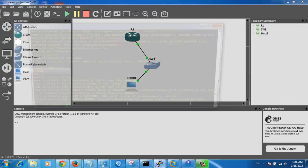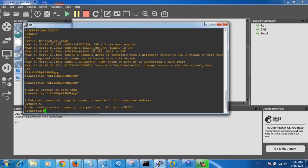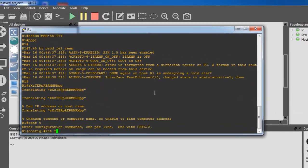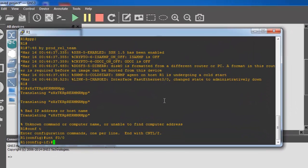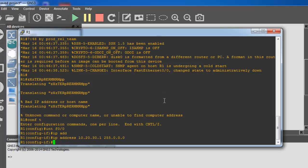Now I want to configure my router on GNS3. Right click and click console. Config t interface. Fast 0/0. IP address 10.20.30.1, 255.0.0.0. No shutdown.